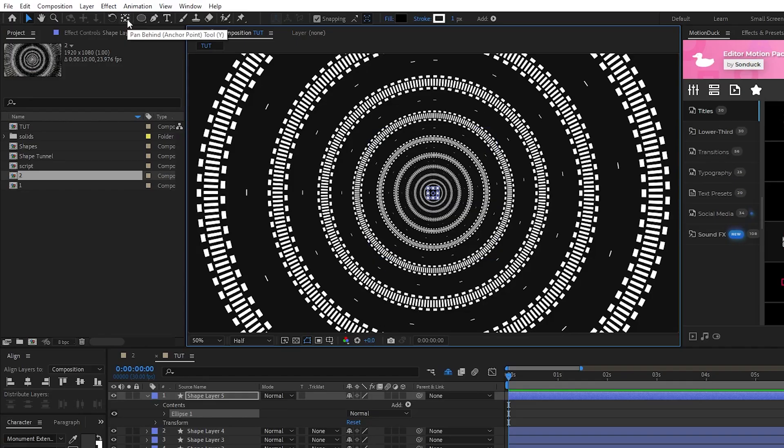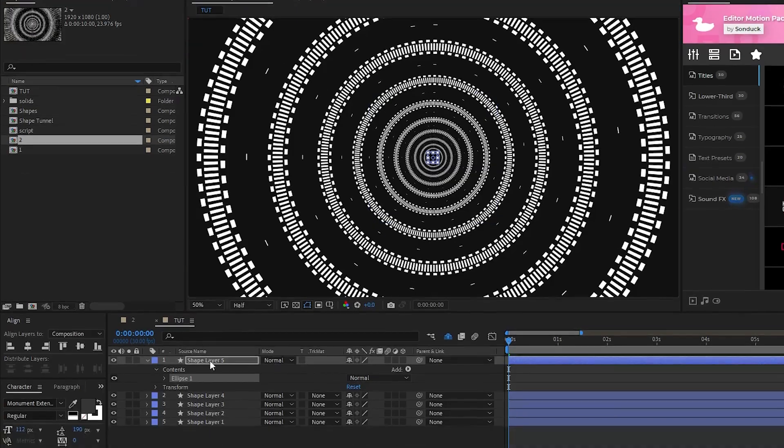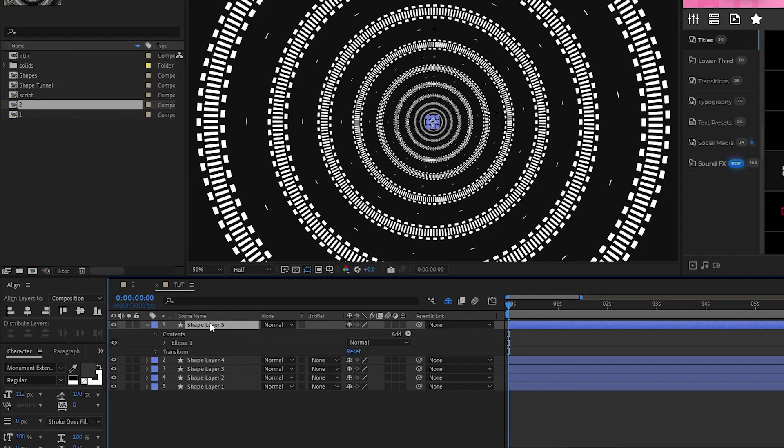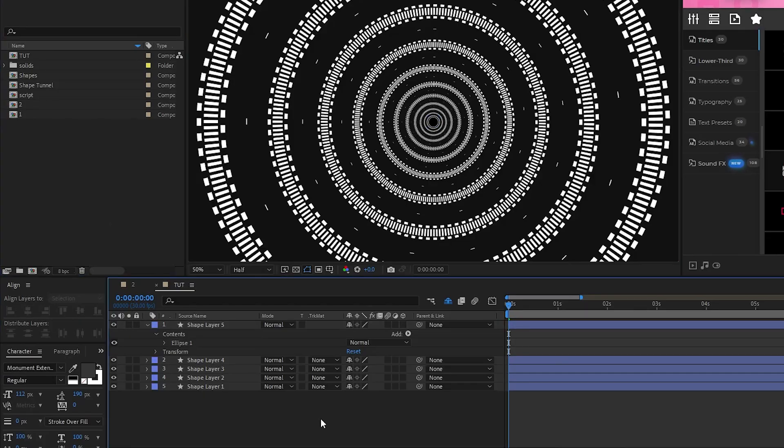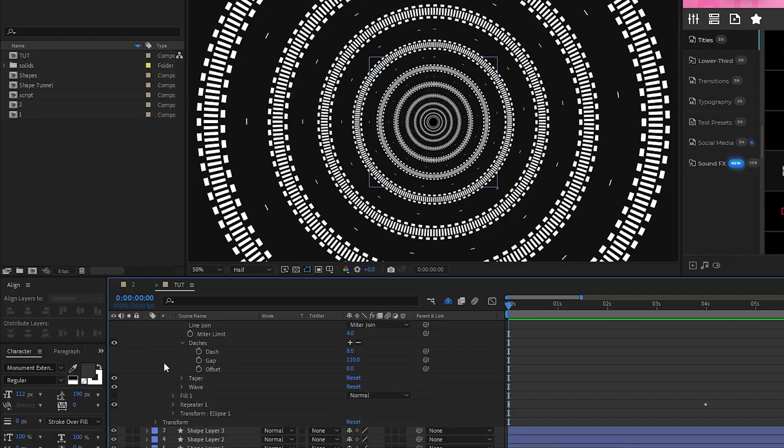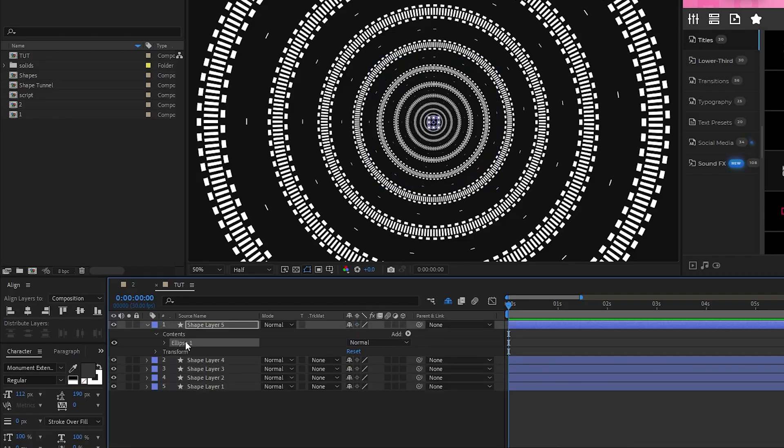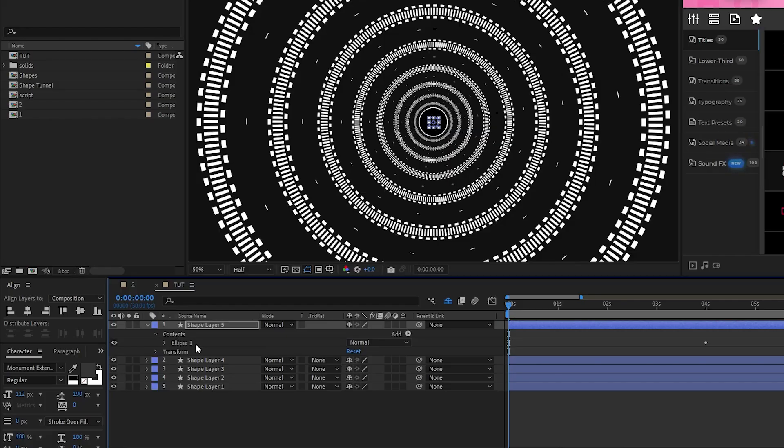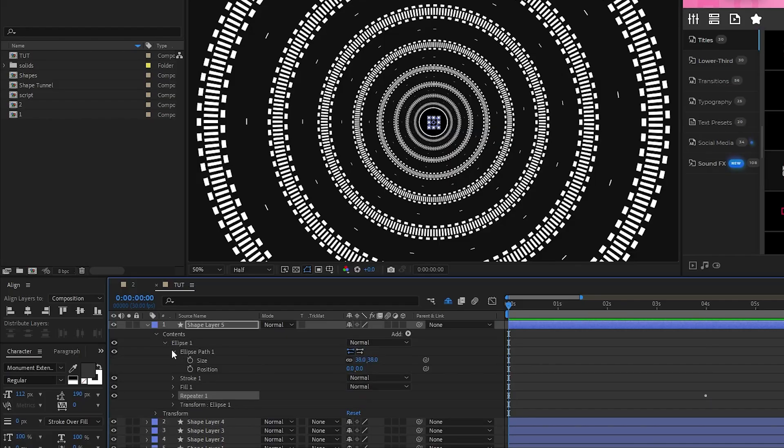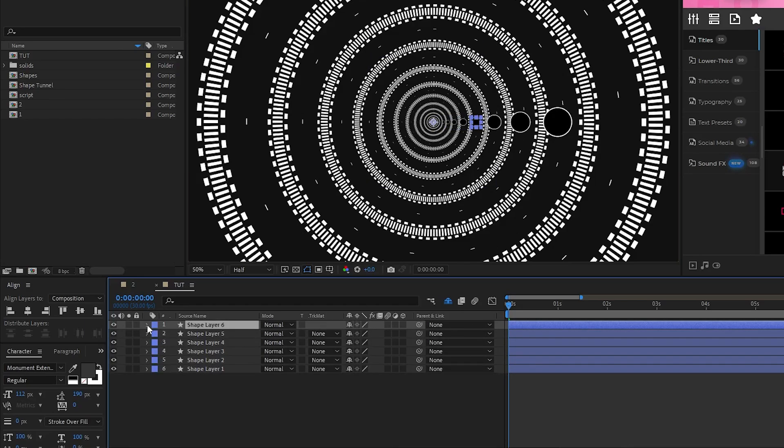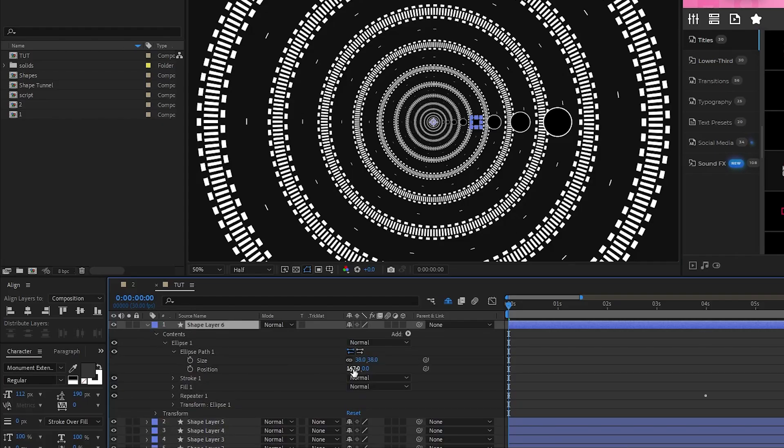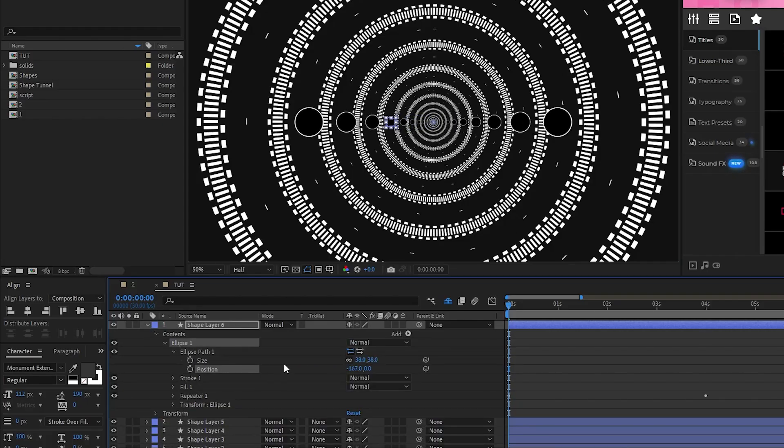Hold down control and double click the pan behind tool to center the anchor point, then use the align window to center the circle in the middle of the composition. Now go into the previous shape layer, find the repeater we made, copy it, then highlight ellipse 1 on our new circle and paste the repeater in there, then open ellipse path and increase the x position until the circle is on the right side of the tunnel like this. Duplicate the circle and this time go to ellipse path and decrease the x position to put it on the left.